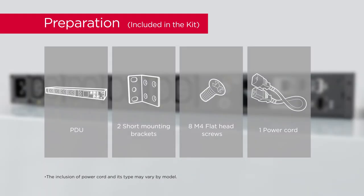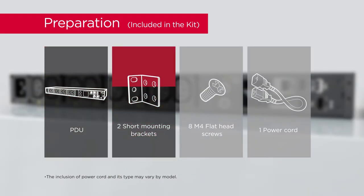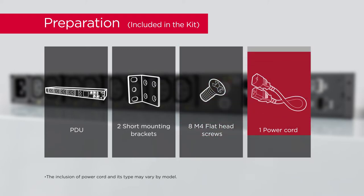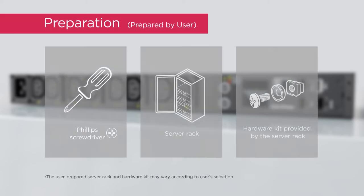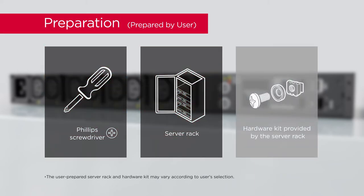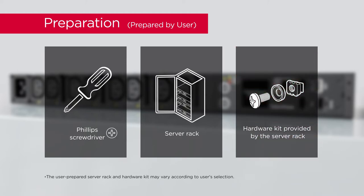To start, prepare the power distribution unit, 2 short mounting brackets, 8 flat head screws, 1 power cord, Phillips screwdriver with insulated handle, 2 post or 4 post server rack, and the hardware kit provided by the server rack.